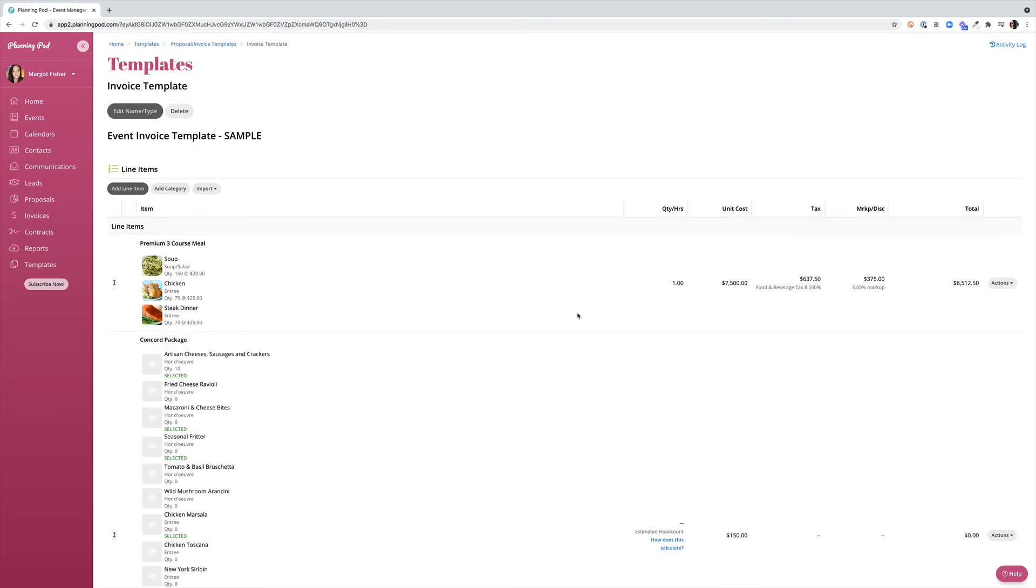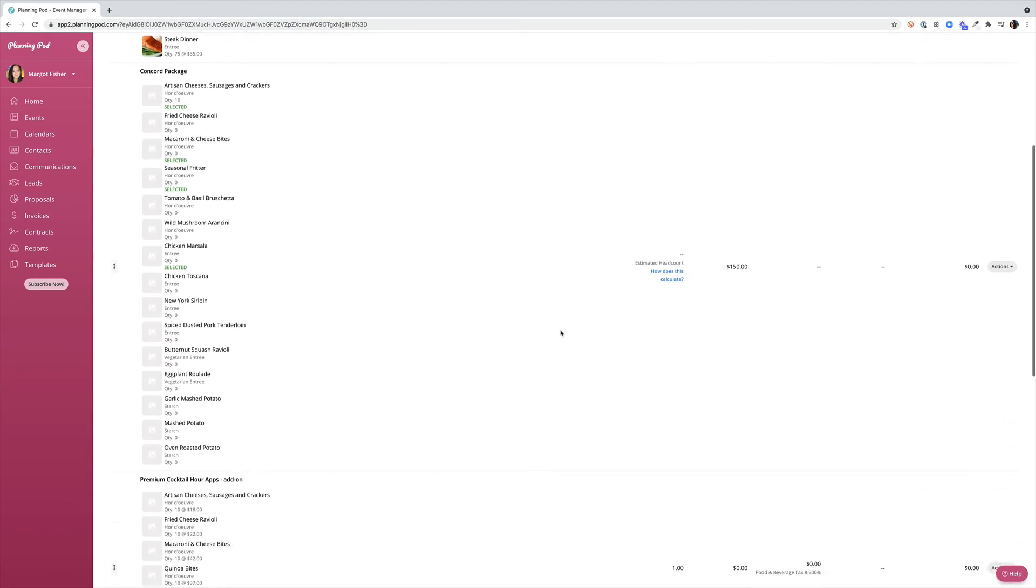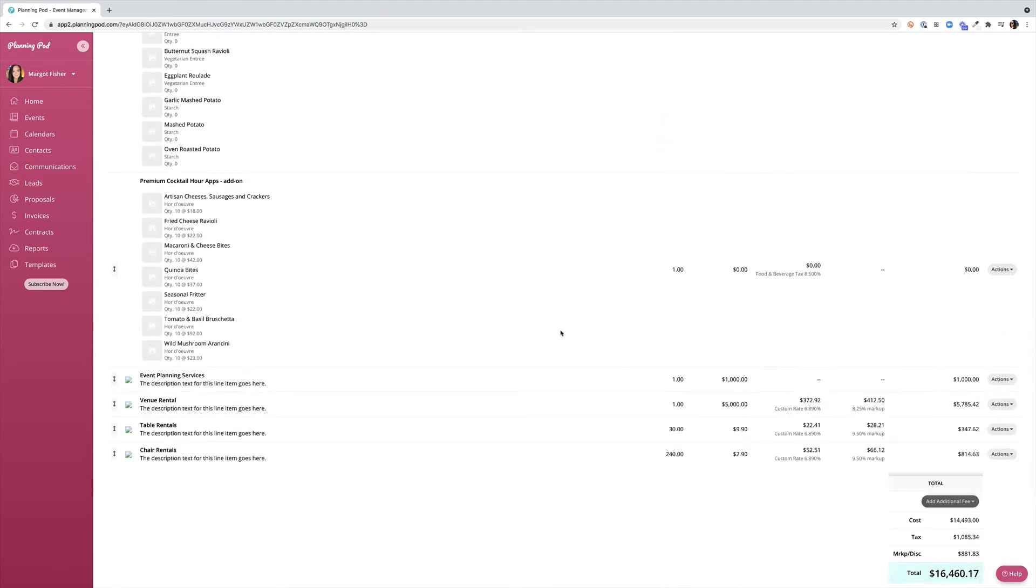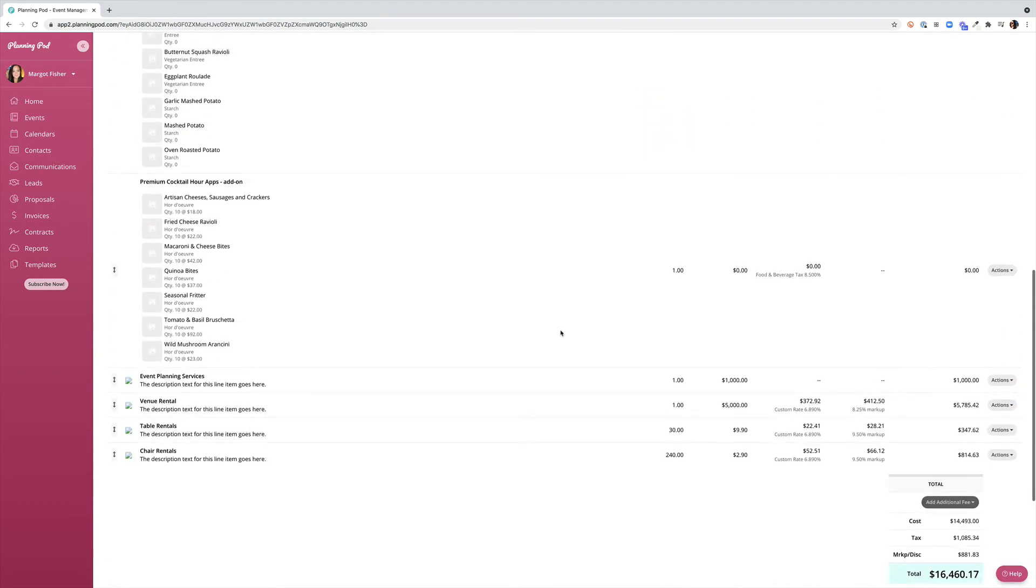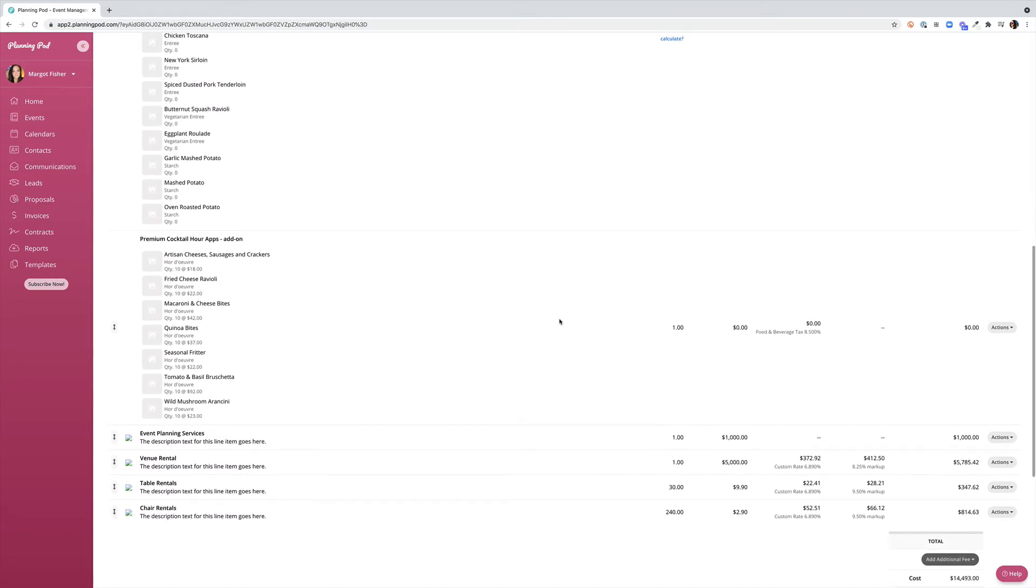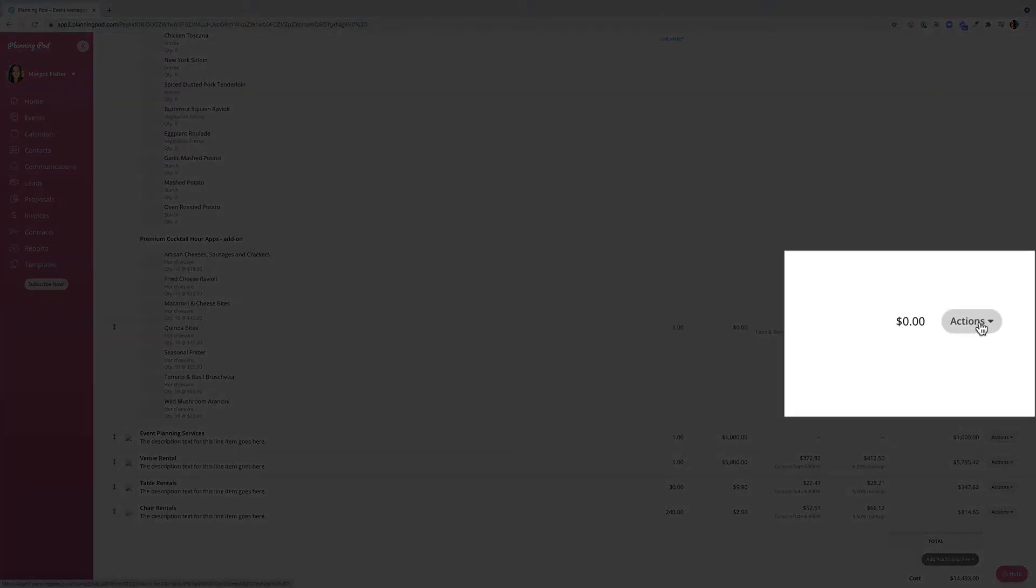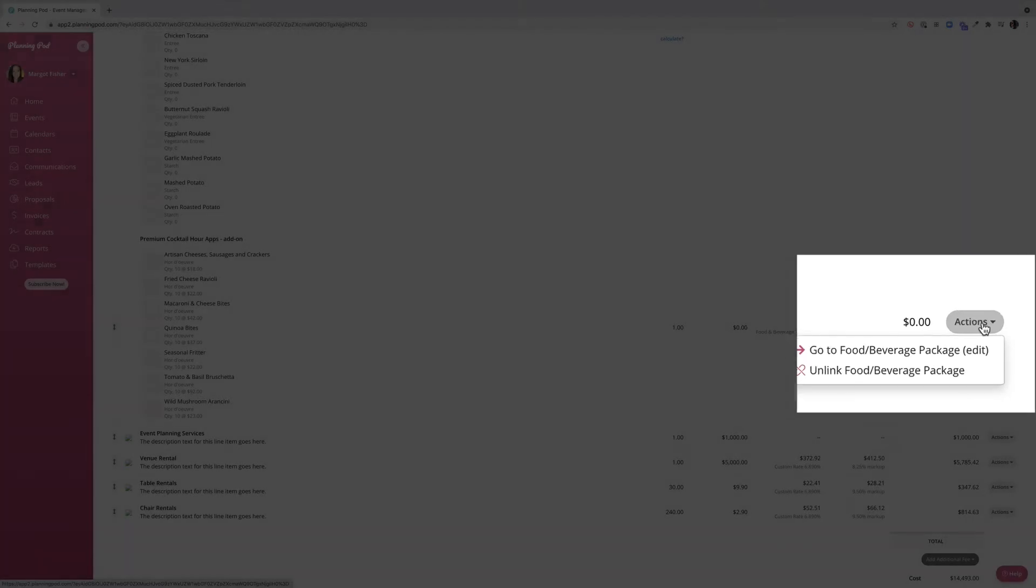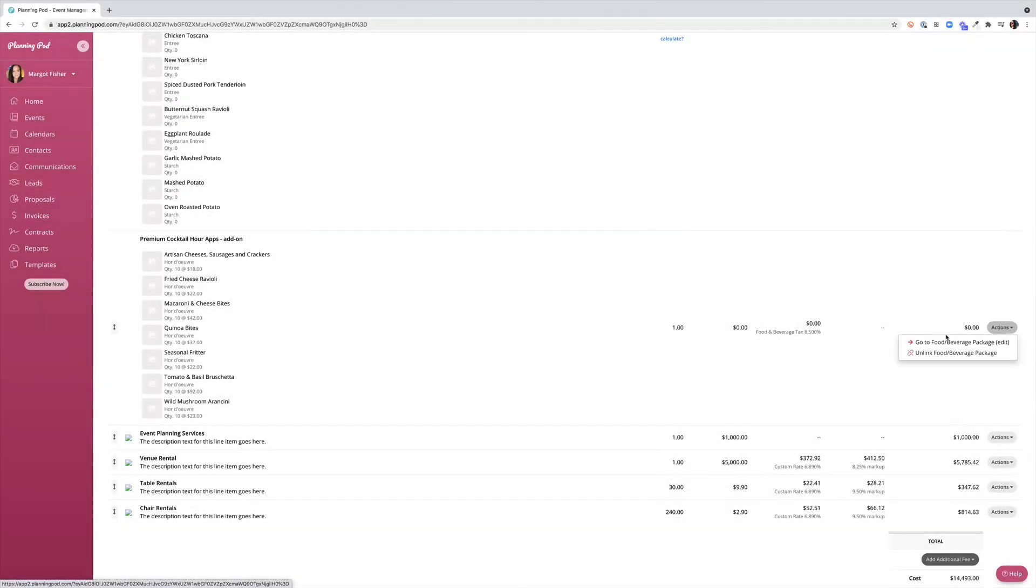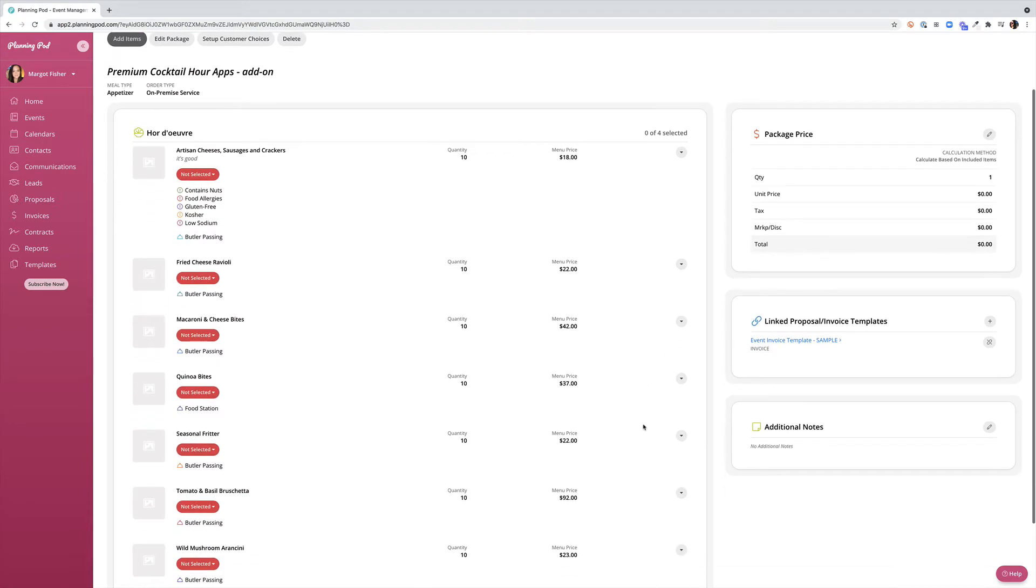Once you have the item linked you'll have a hyperlink to go and view that specific invoice or proposal. So when I click over into my invoice template you'll see that I have multiple packages that are linked to the proposal or the invoice. You won't be able to edit these because everything populates from the food and beverage area out to proposals and invoices. So if I go under my actions menu where you would typically see an edit option here it'll actually require you to go back to the food or beverage package in order to make any edits.